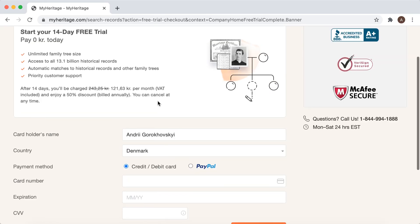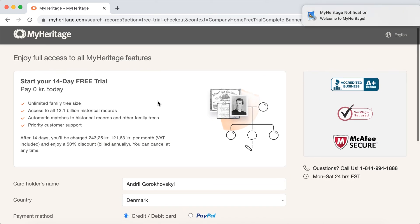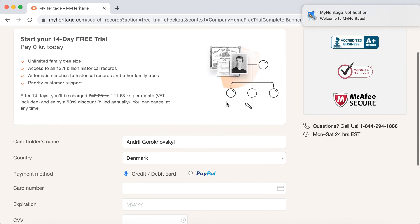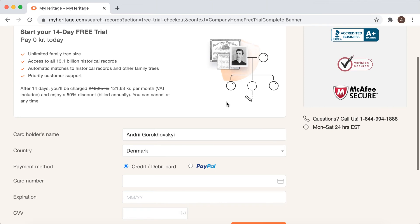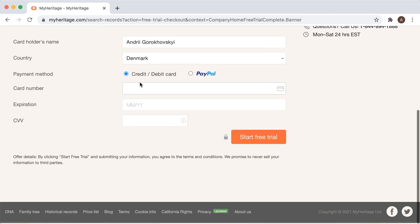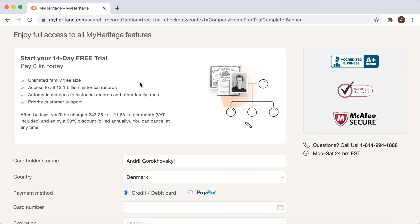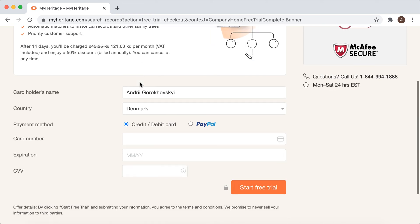After signing in, you can create your account here and you need to start a 14-day free trial. After 14 days you will be charged 121 krona per month, but you can cancel it anytime. That's the way to create an account because again I couldn't do it via their mobile app, so you need to create an account here and then log into your mobile app.